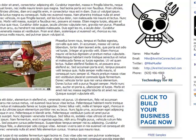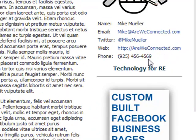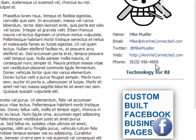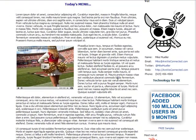That phone number right there — 4569 — that's not right, it should be 4567. How do you change it? Very simply.